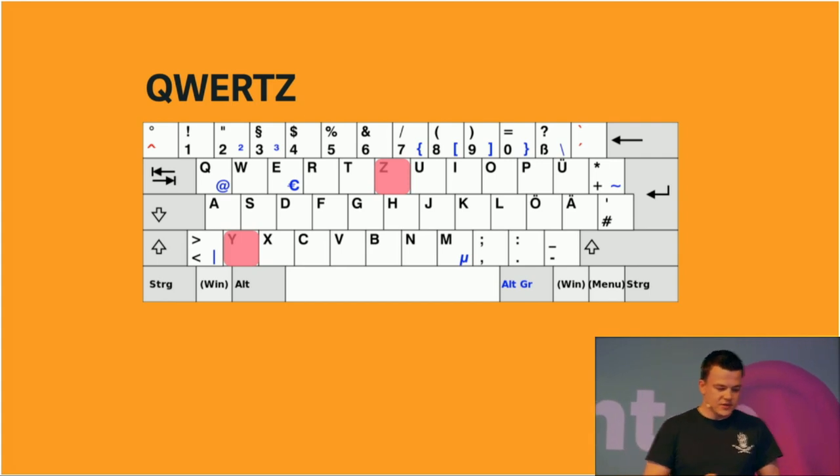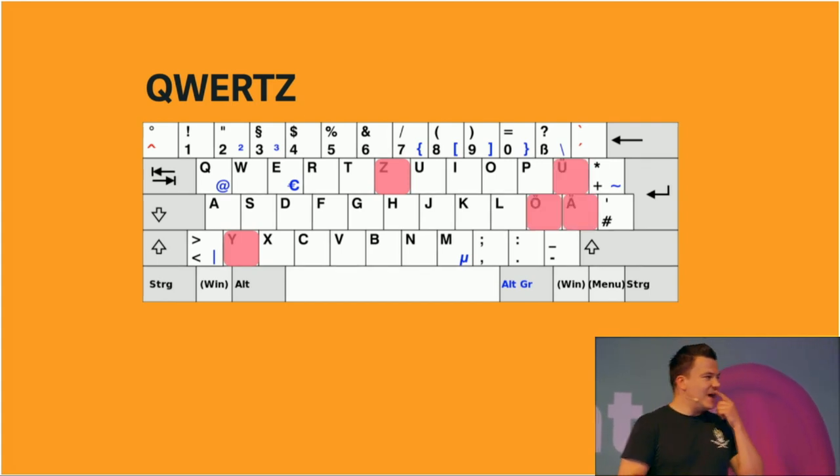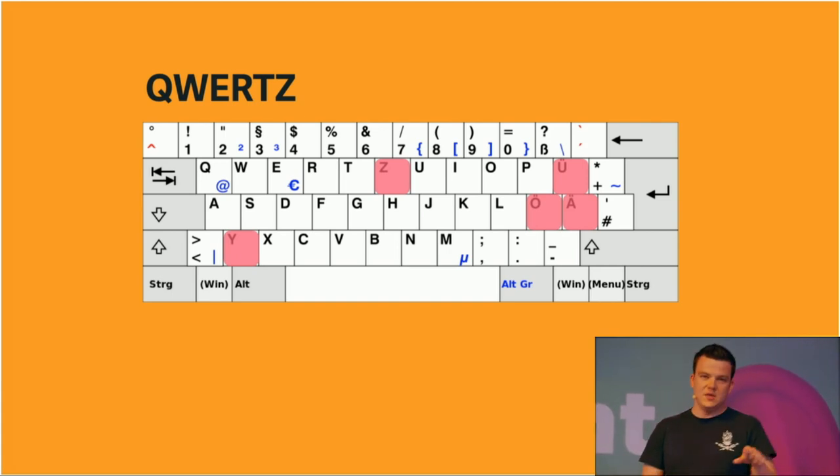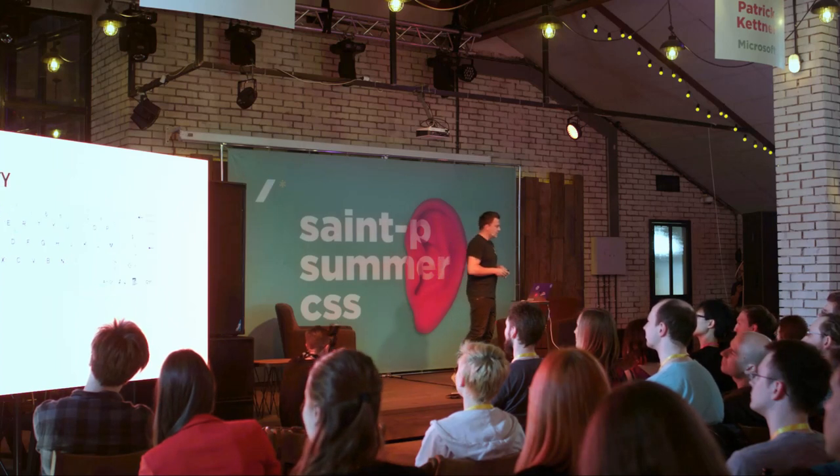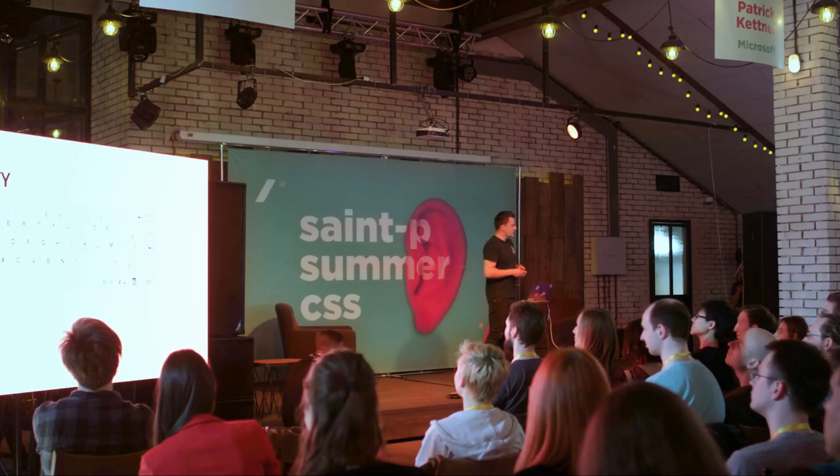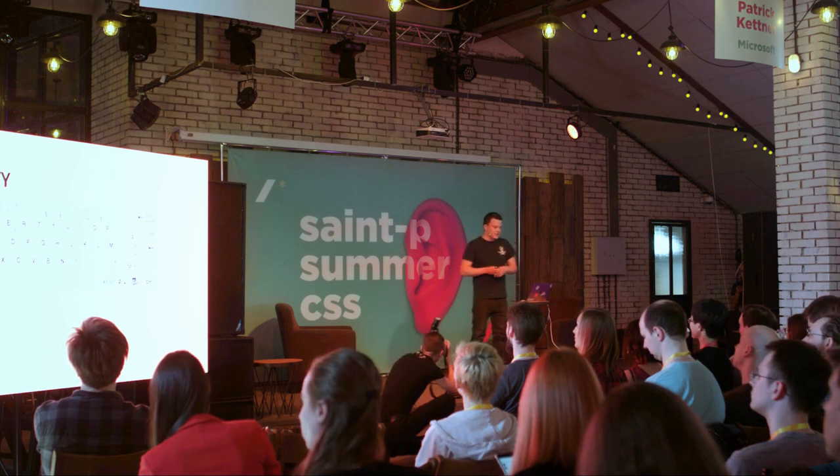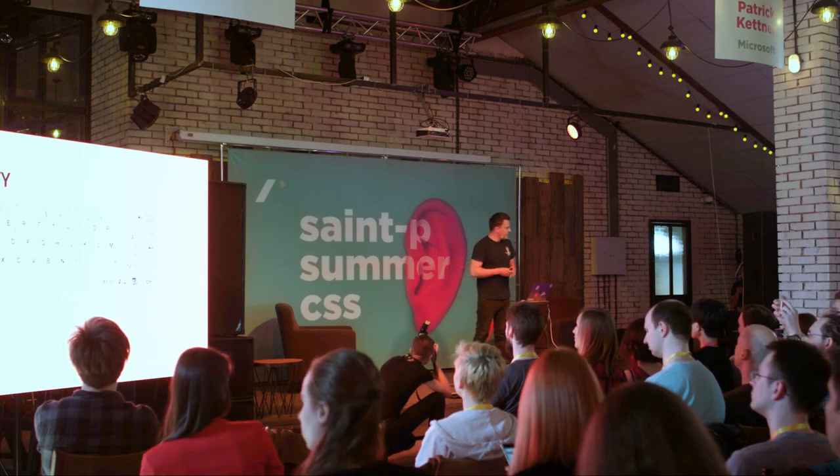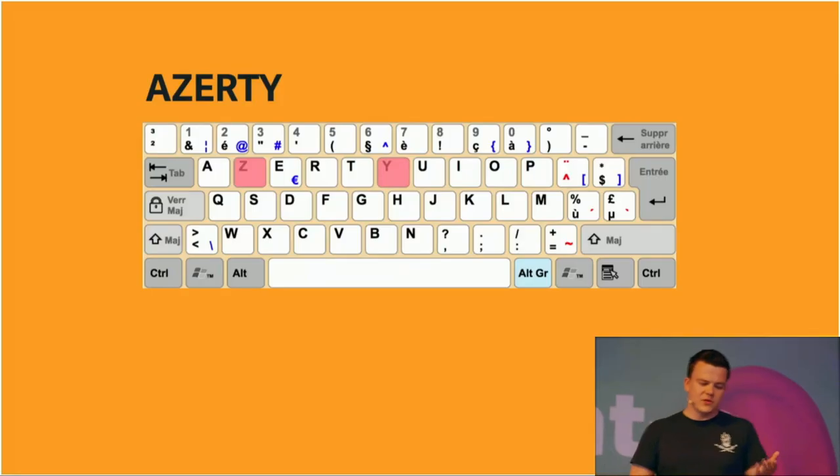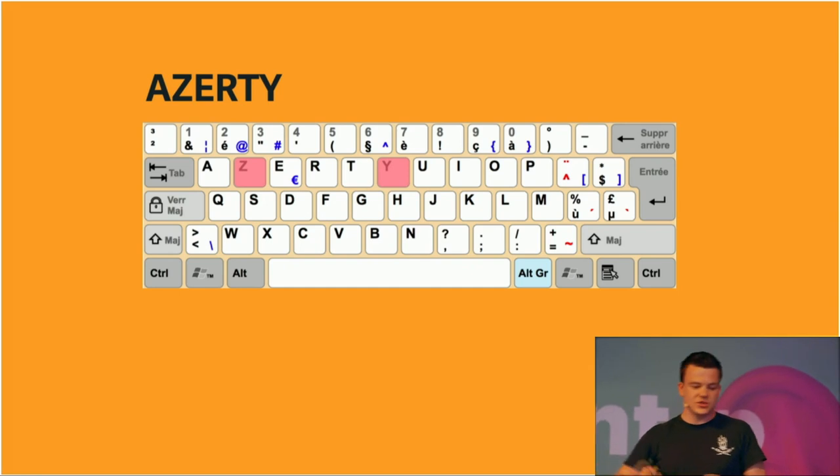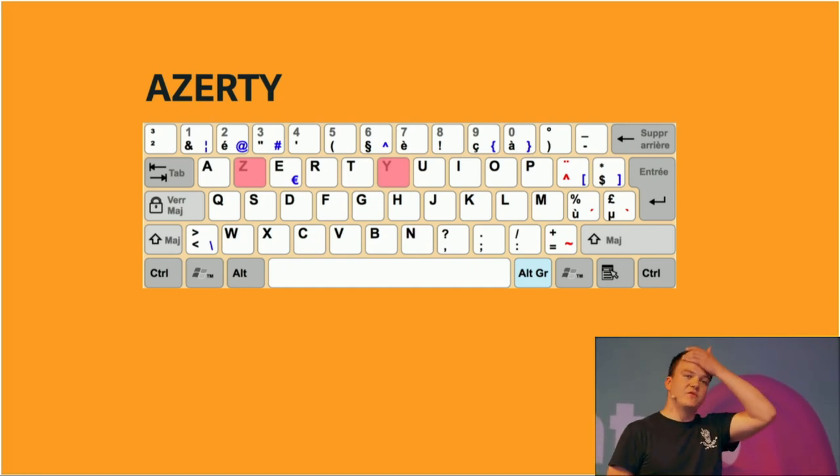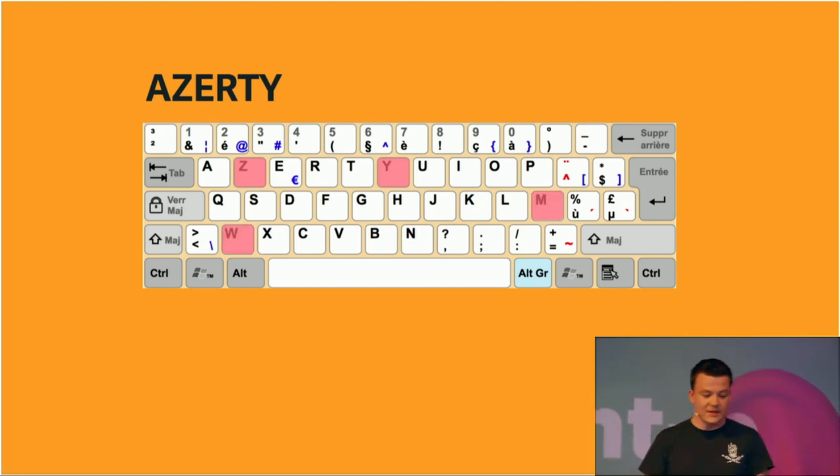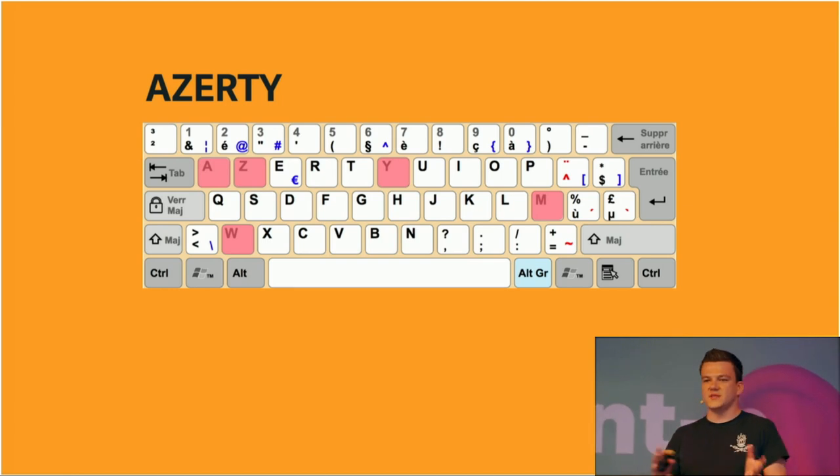And of course, we also have umlauts, and we have some special characters that are on different locations on the keyboard. Another keyboard layout is the AZERTY keyboard layout. I didn't know about that one before I prepared the talk. It's used mostly in French-speaking countries in Europe, and there are some variations in France and in Belgium. It's based on the QWERTY keyboard layout, so the Y is on the same position, but the Z is on a completely different position. It's in the first row of alphabetical keys. The M is on a completely different position, the W as well, and the A. So there are a lot of differences between those layouts.